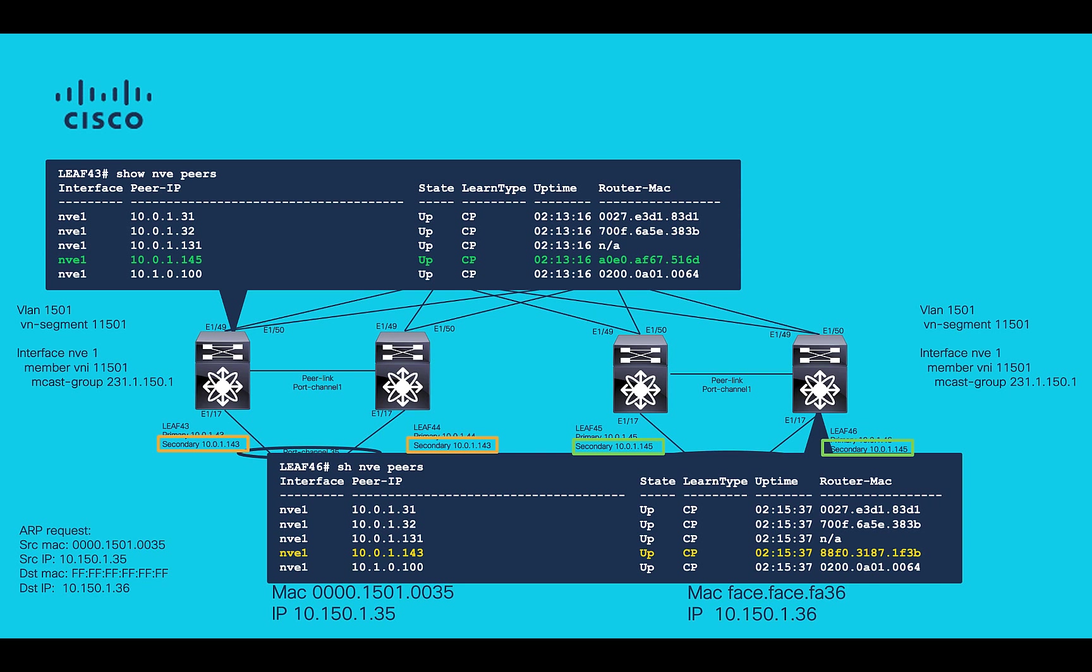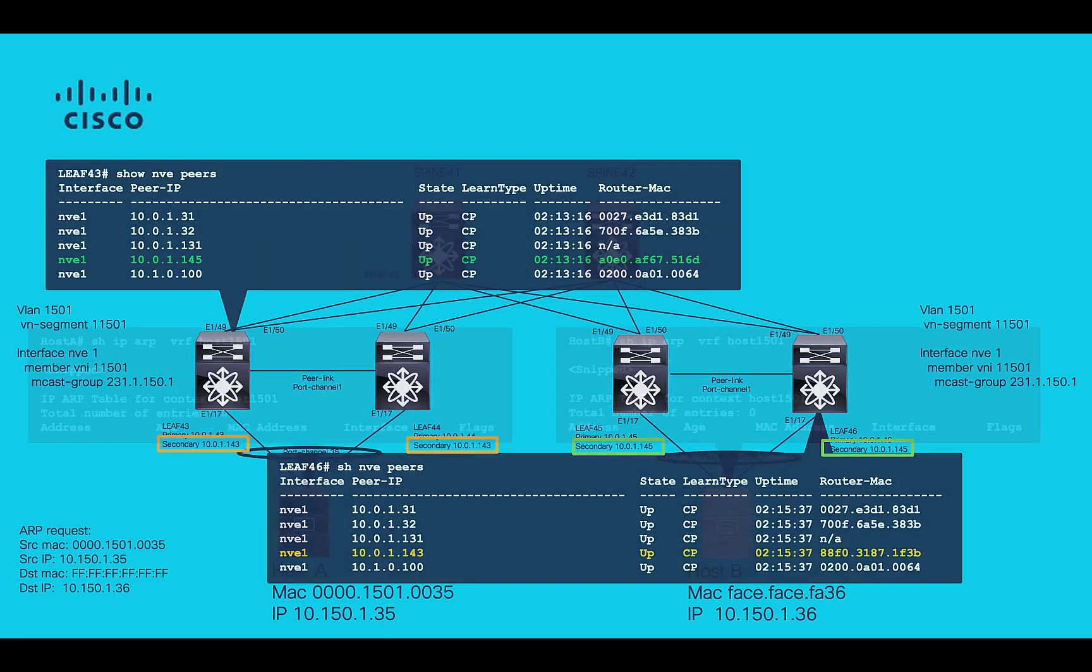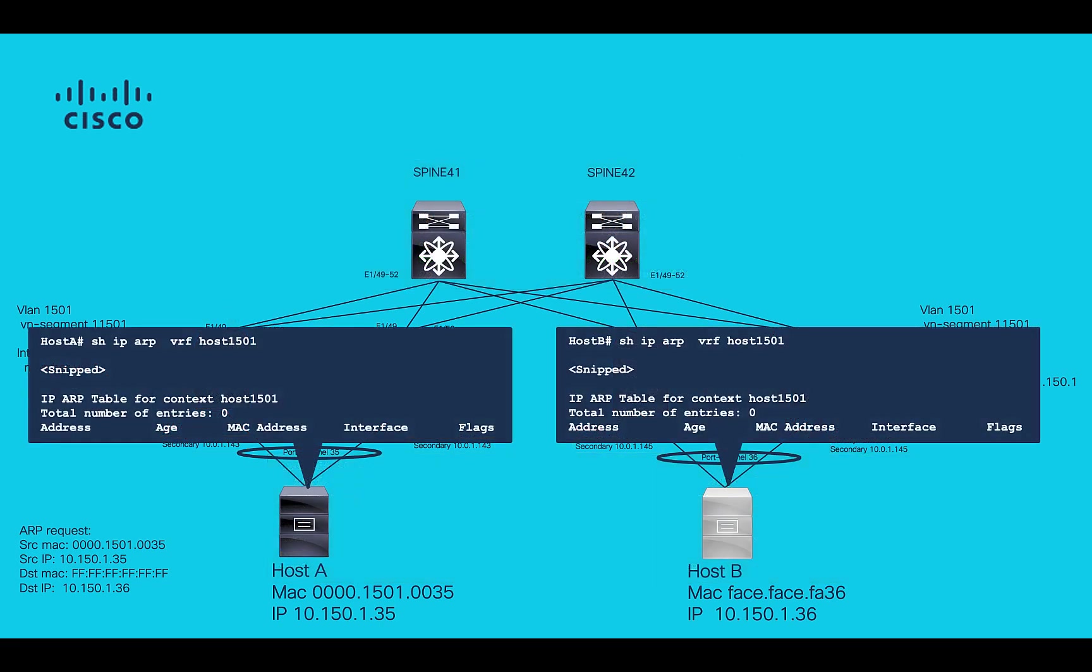Remote VTEP IP should be present on this table, as highlighted. Next, let's check ARP entries in end host. Up to this moment, there are no ARP entries since no ARP is being generated yet.